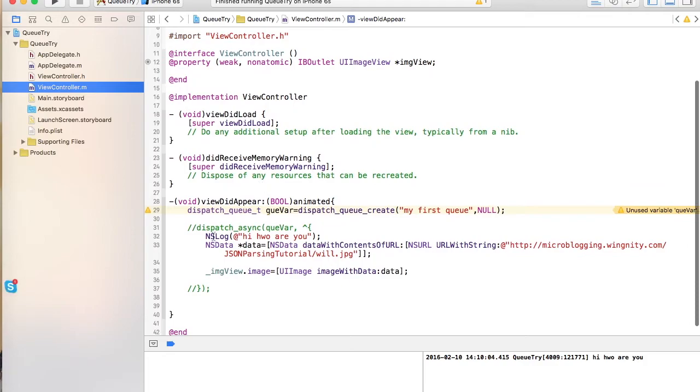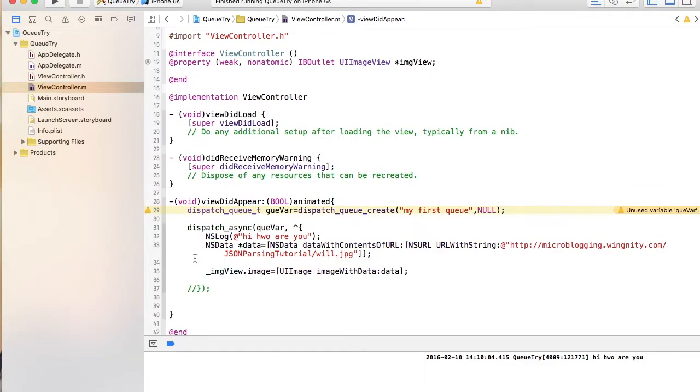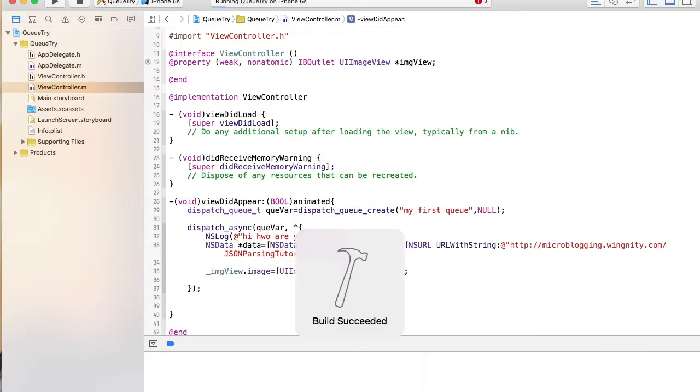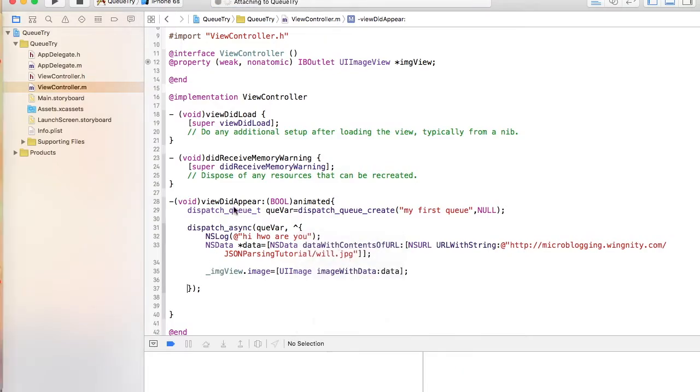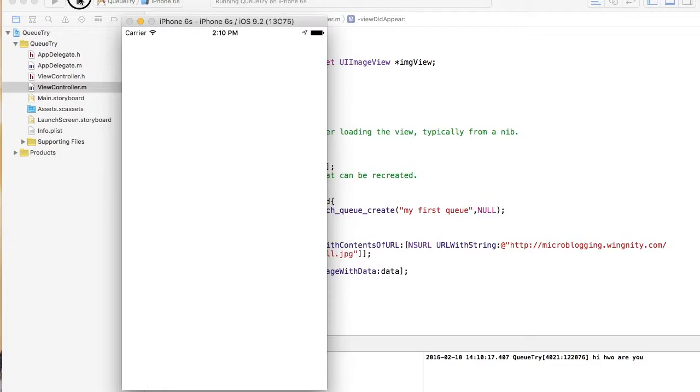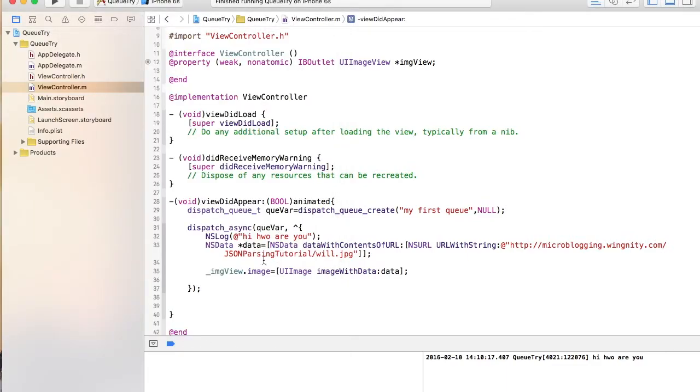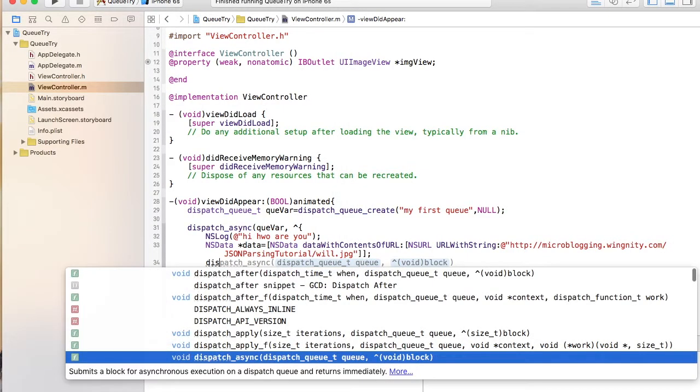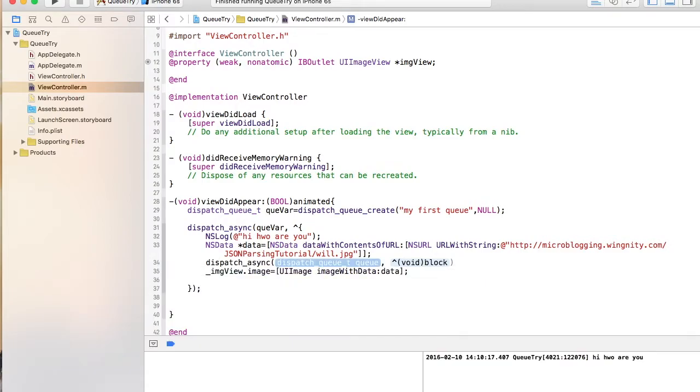Now we will put it onto queues. So you say dispatch async. And then you run it. So now it should be faster right. Because we are doing it on the background thread. But it's not coming. Why? Because all the UI part has to be done on the front thread. So you again call the front thread. So you say dispatch async.